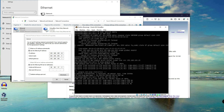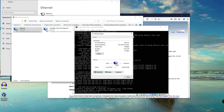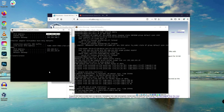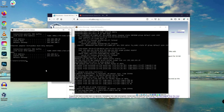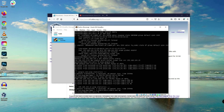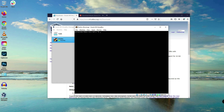We can still ping and communicate from the host to the guest and from the guest to the host at 100.15. We've successfully configured and assigned a static IP address on our server.